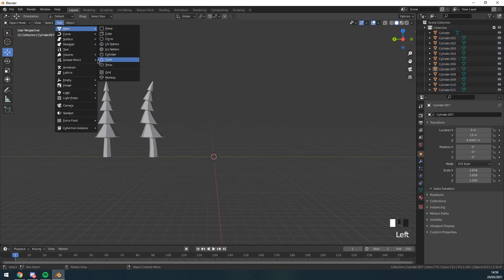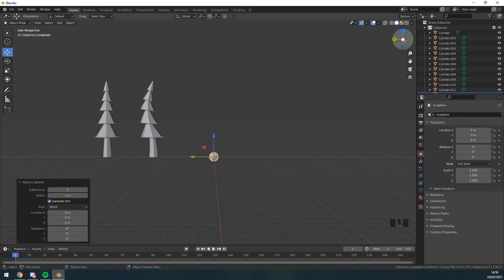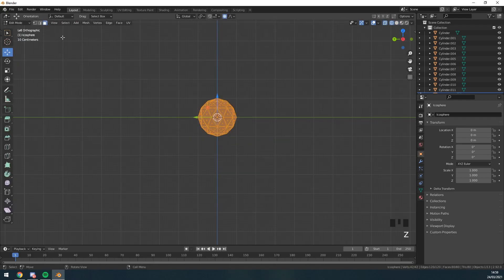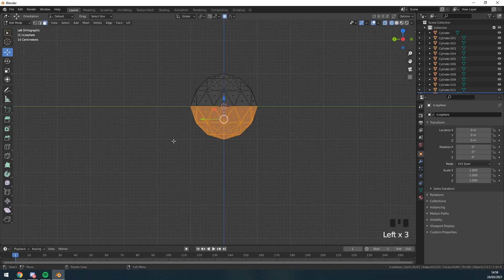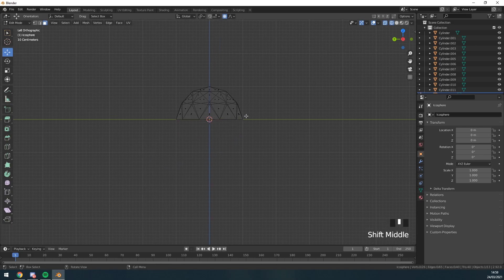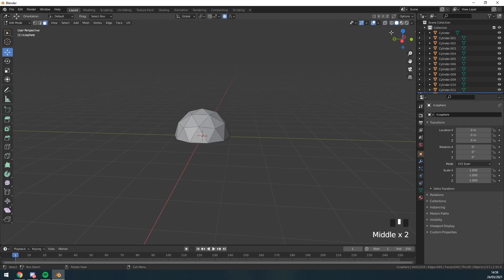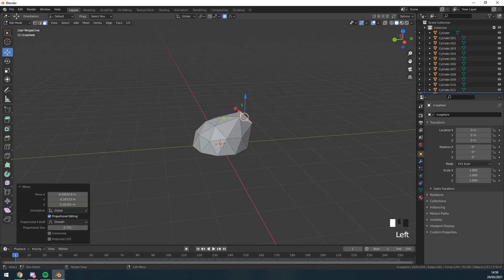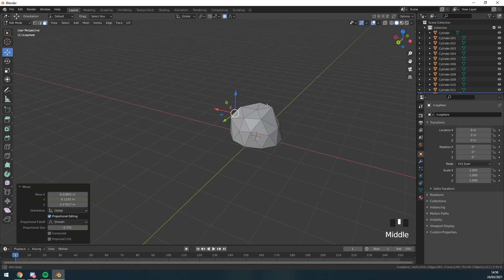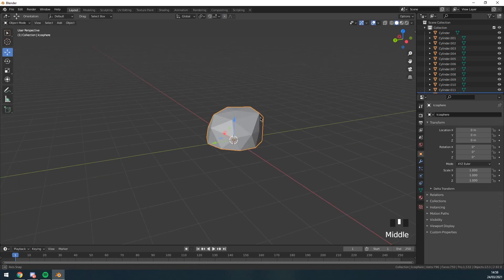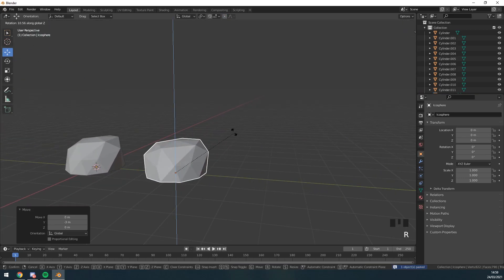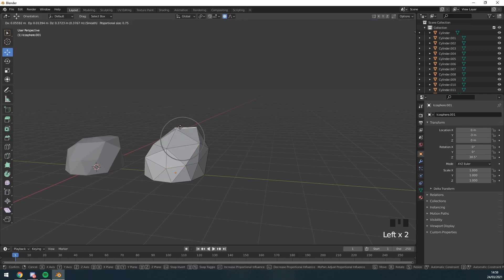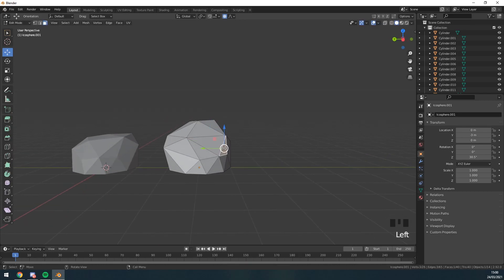Now I'm gonna make a rock, so to do that I'm gonna add mesh icosphere. I'm gonna go into edit mode. I'm going to delete the bottom faces like so, and then I'm just going to enable smooth select, zoom in a little bit, and then kind of just create a little bit of a variation here.